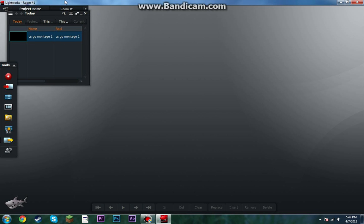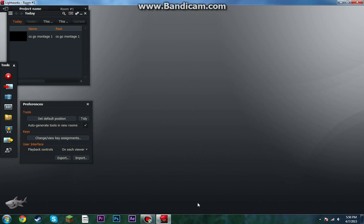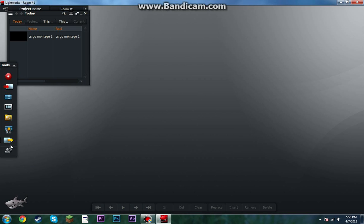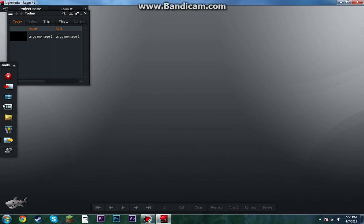Before you do anything, when you're in a project like this, go here, and then yours is gonna be on each viewer. So, instead of having that, click here and it's gonna do this. That helps so much — do that, because, yeah, just do that. Remember: click here, global, right here.